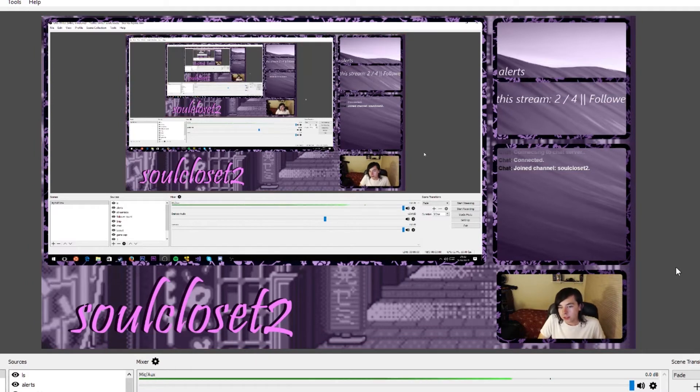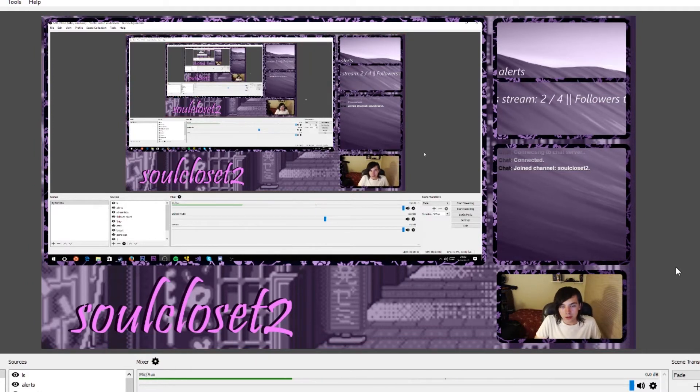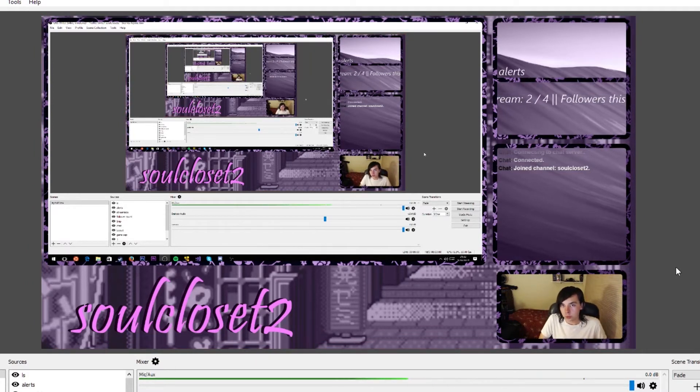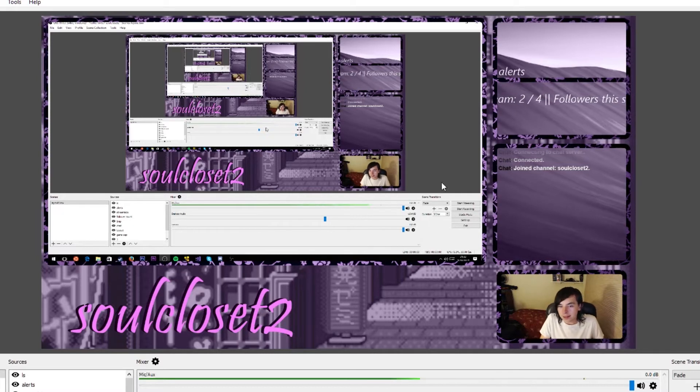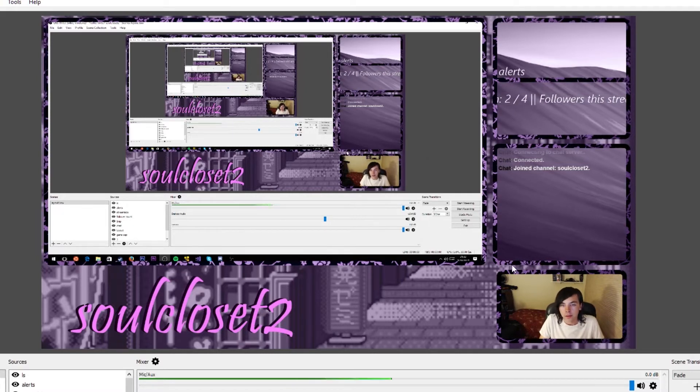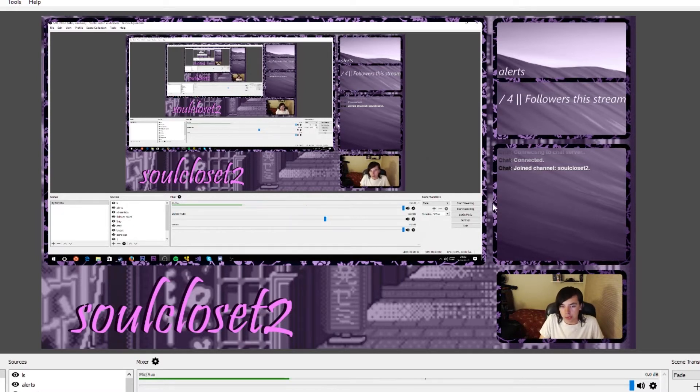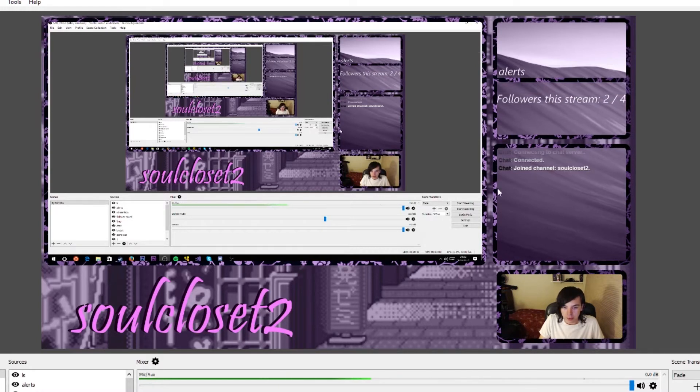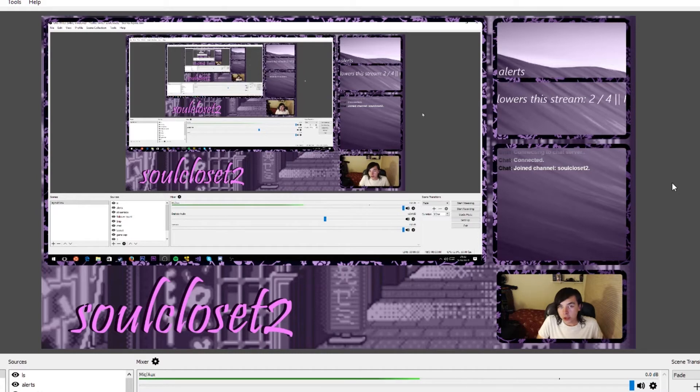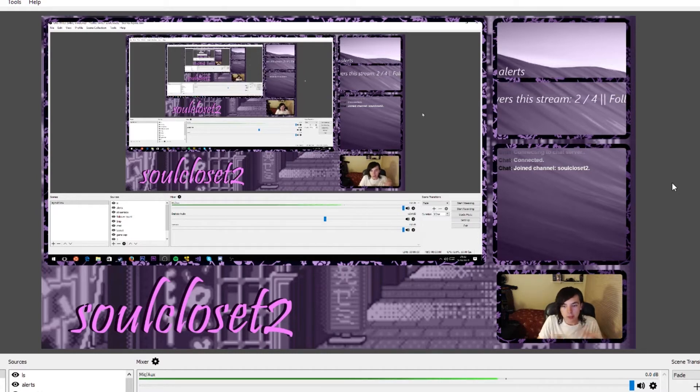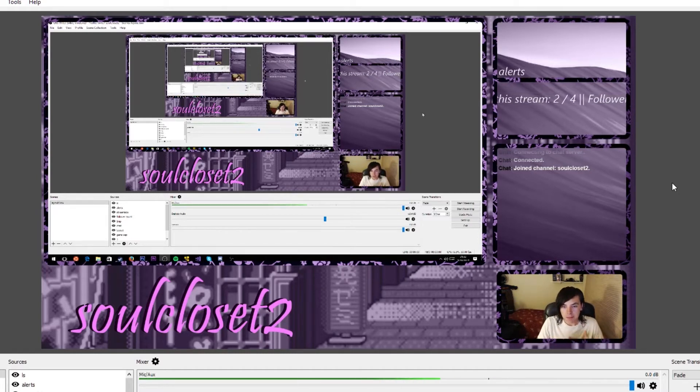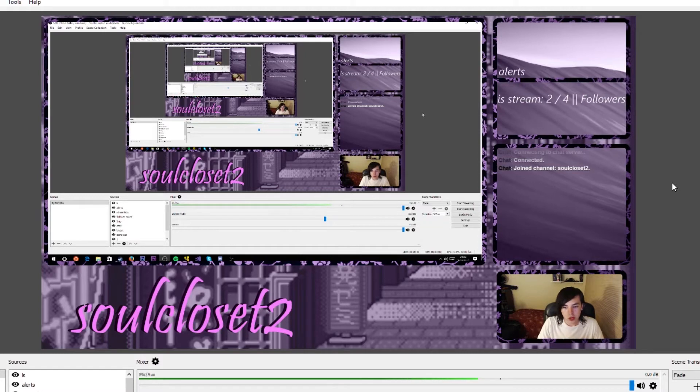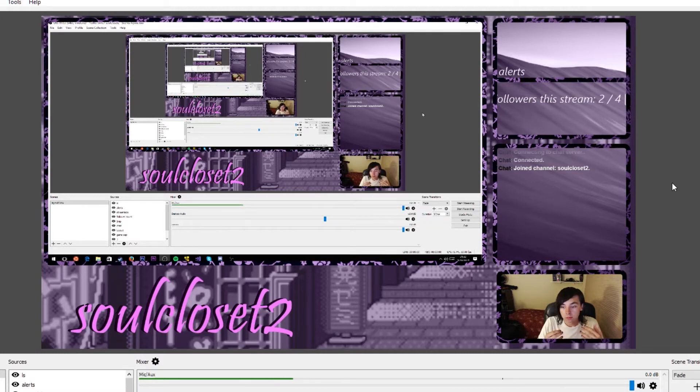Today's video is gonna be on how to make a Twitch layout. Not exactly like this, because I'm not gonna go into Photoshop and show you how to make the background part with the name and borders, but I'm gonna show you how to add different things to OBS so your Twitch stream can be more than just the game.